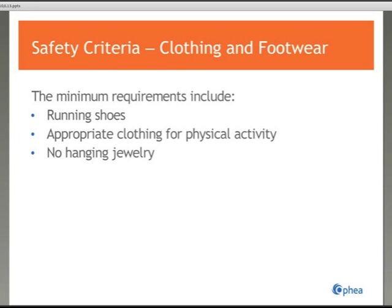The second safety criteria to examine is clothing and footwear. The minimum requirements include running shoes that have a flat, rubber, treaded sole that are secured or tied to the feet. Running shoes with higher heels, wheels, rubber, plastic, or metal cleats, open toes, or open heels are not appropriate. Appropriate clothing includes shorts or sweatpants and a t-shirt or sweatshirt. Where participants are wearing school or outdoor clothing, check that it does not present a hazard. Regarding jewelry, follow the organization's expectations; hanging jewelry that cannot be removed and presents a safety concern must be taped or covered.